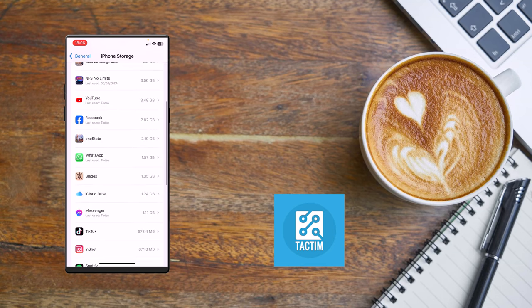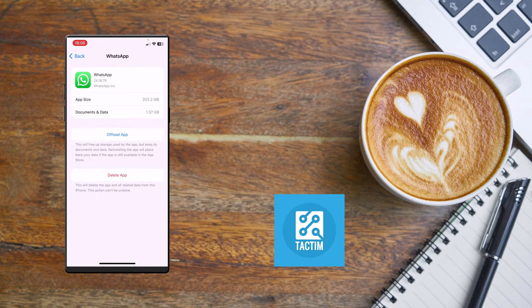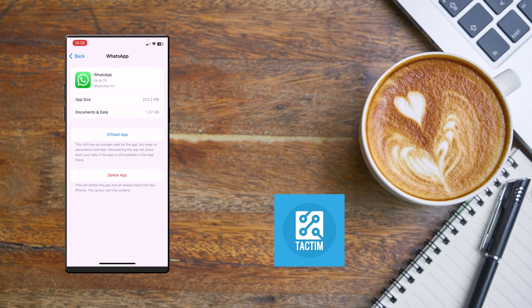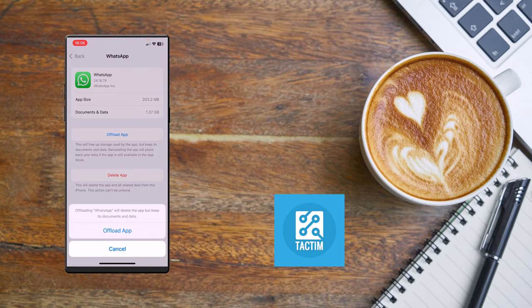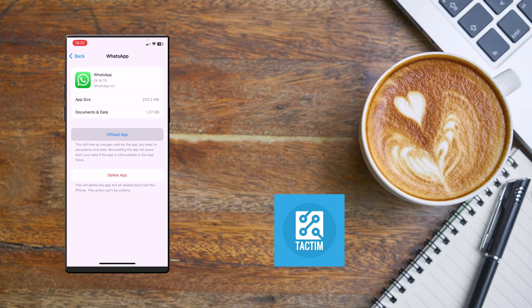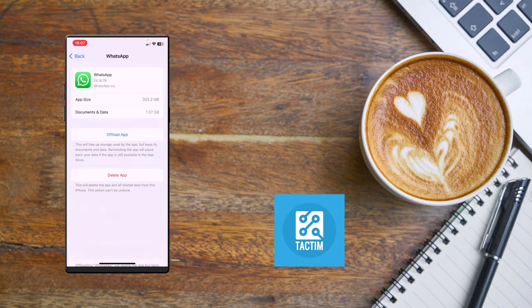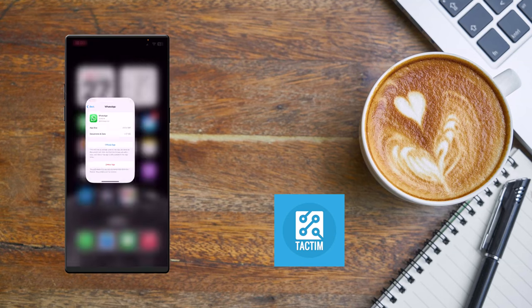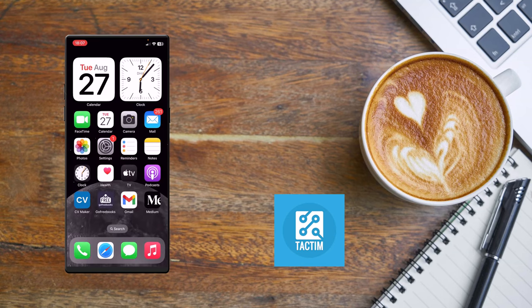Then you have to find WhatsApp. Click on WhatsApp and you have to click on Offload Application. After clicking on Offload Application, it will ask for final confirmation. If you click on offload, your application will be offloaded. Then you have to reinstall the application from here. You can find the reinstall option in this offload section. After reinstalling the application, if it's still an issue, you have to go to the next step.